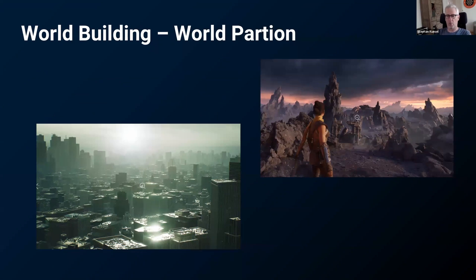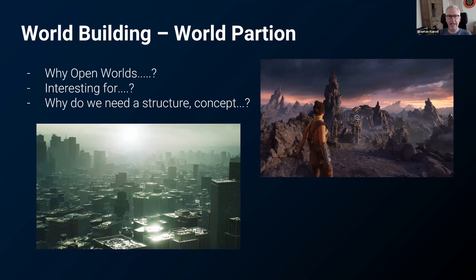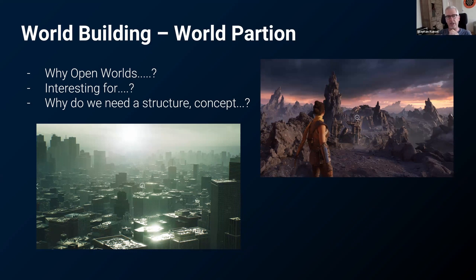Let's have a look at what we want to talk about today: world partition. What does that mean? I have some questions which are really worth thinking about. The first thing is: why do we need open worlds? The second thing is: whom is it interesting for? And why do we need a structure or a concept to handle stuff in open worlds?